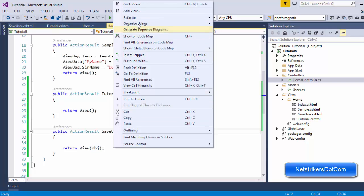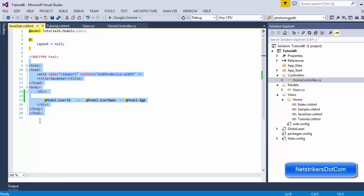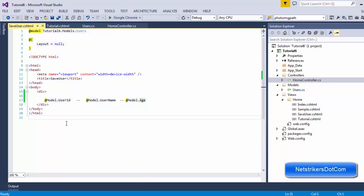SaveUser is also a view. You can right-click and go to view, and it will print the user ID, username, and age in a simple manner. I think you have watched my previous tutorials where I mentioned how to pass data from one side to another — from the controller to the view and vice versa. If you have trouble understanding this, I recommend going back and watching my previous tutorials on how to pass data from one end to another.